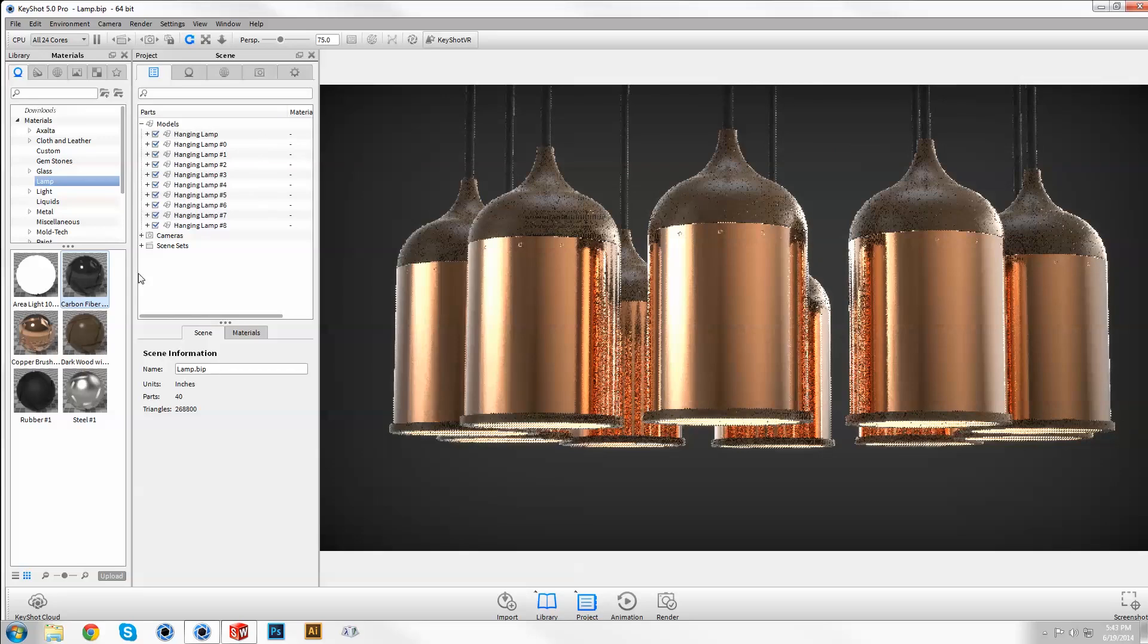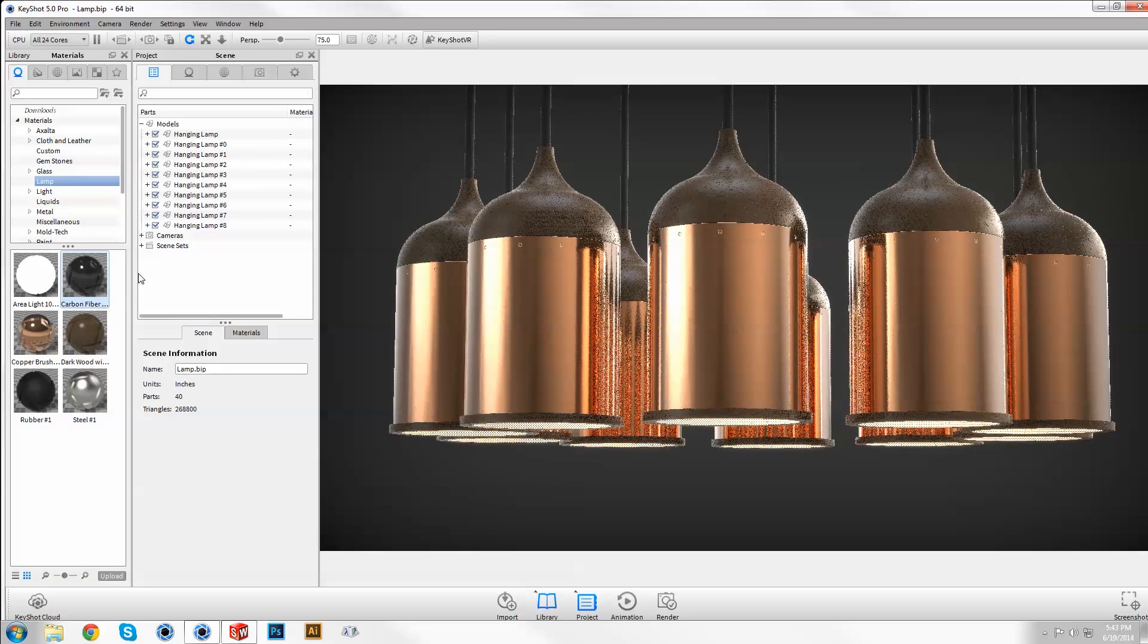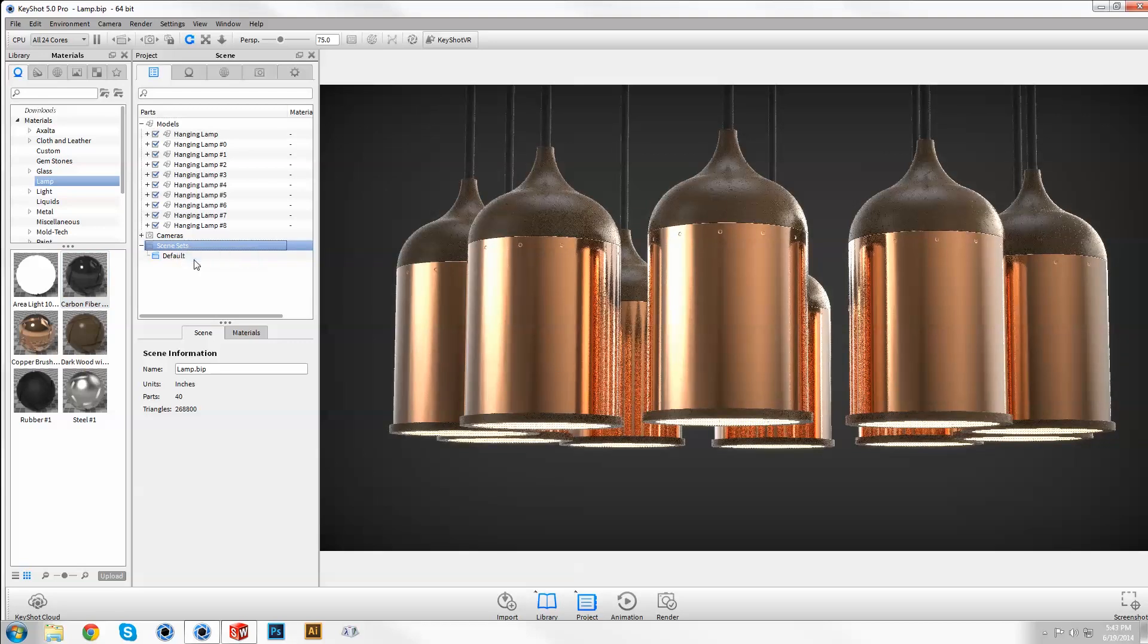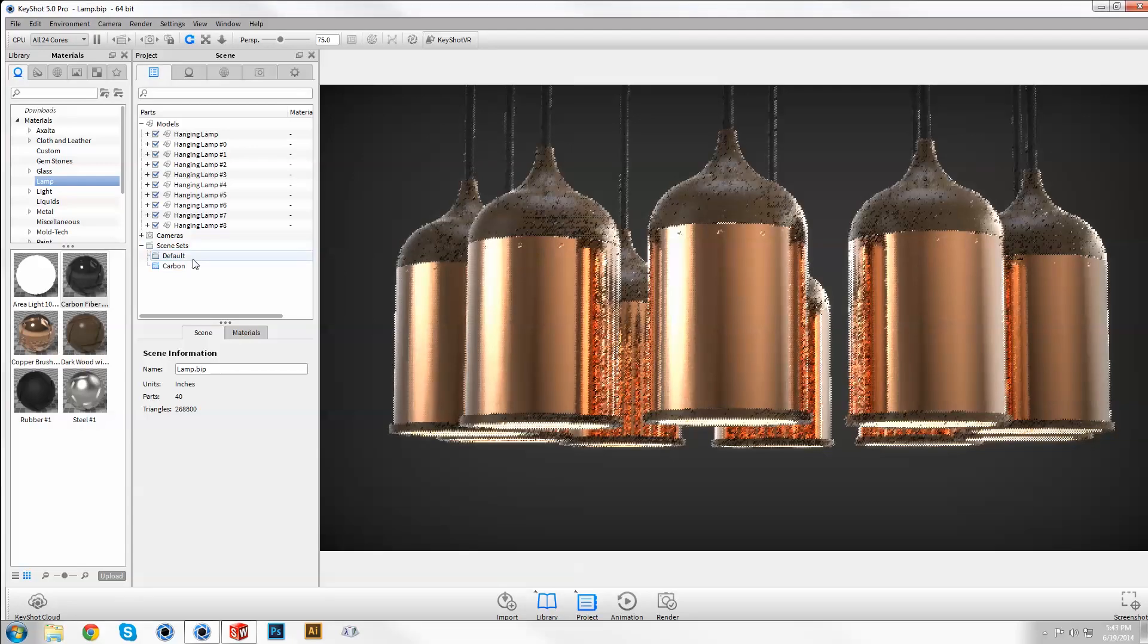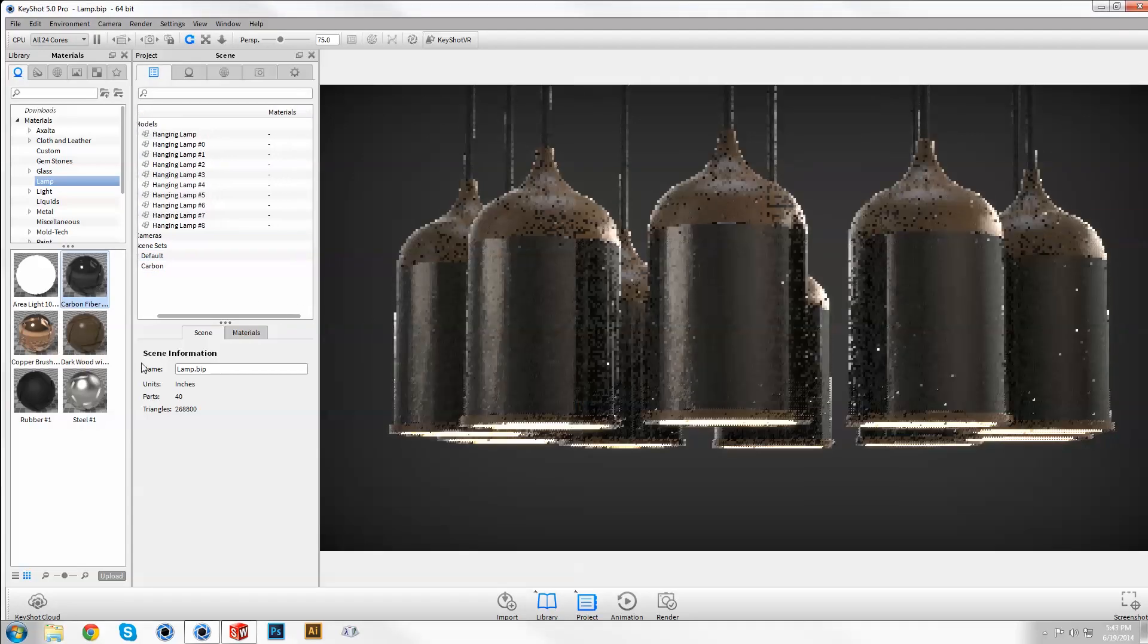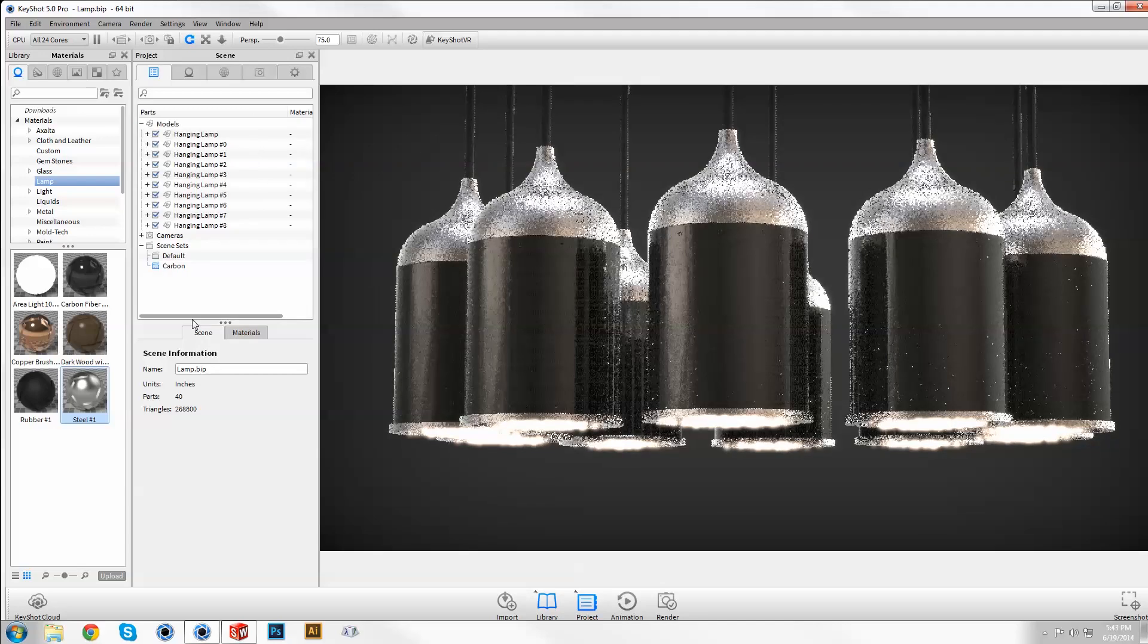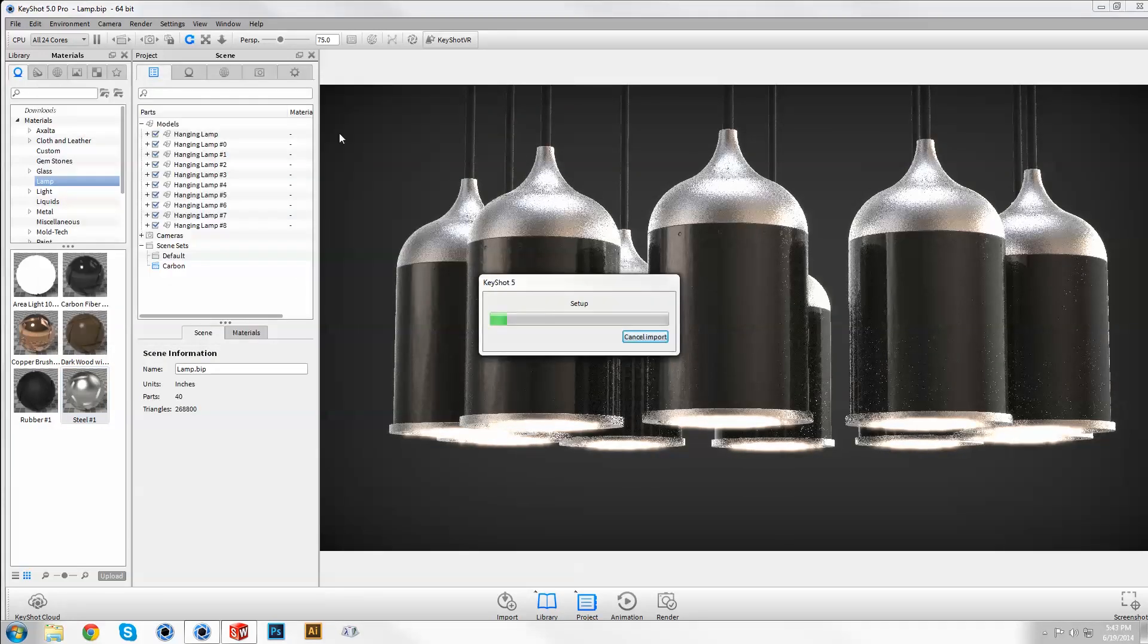Keyshot Pro users can also enjoy instancing through scene sets. Right click on the scene sets item in the tree to add an independently behaving instance of your current configuration. Apply new materials and send over CAD changes to update your patterns and scene sets instantly.